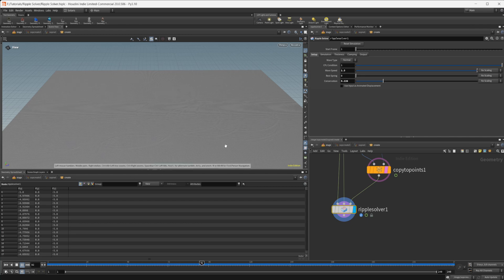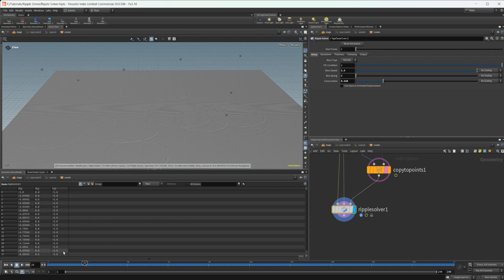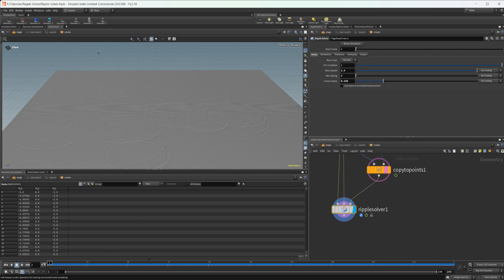We get our waves moving out and dissipating, which is more realistic. There's also a different vector wave type you can mess around with — check the documentation for that. The rest spring setting controls how quickly it returns to the rest state. Some of these solver settings are a little finicky to get working the way you'd expect.